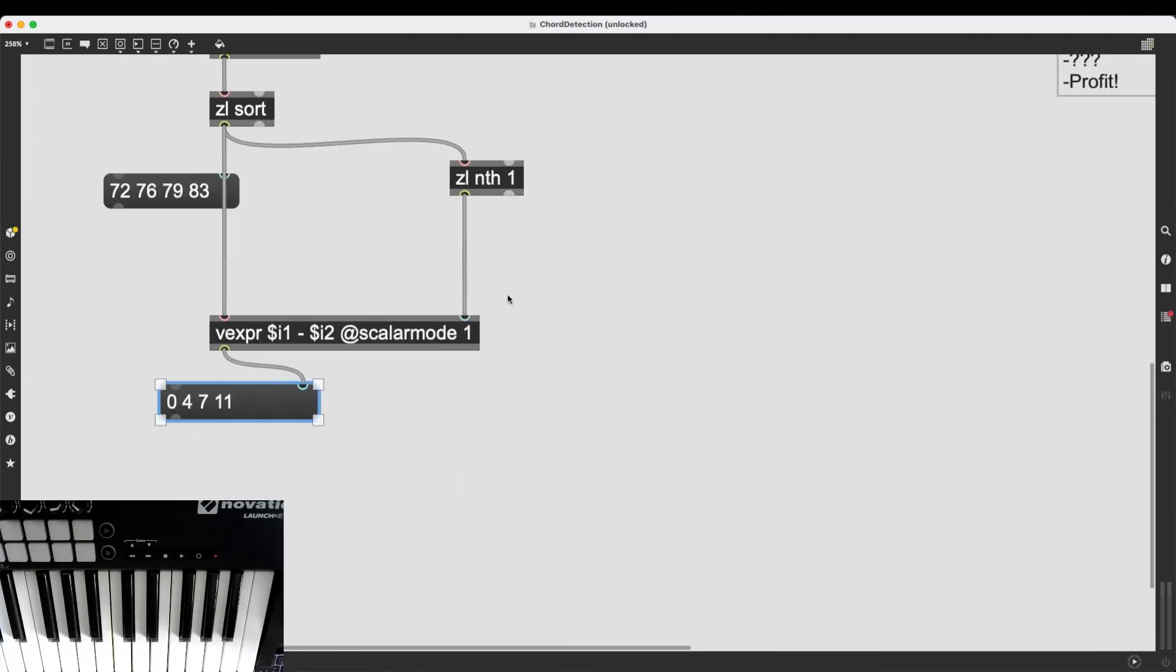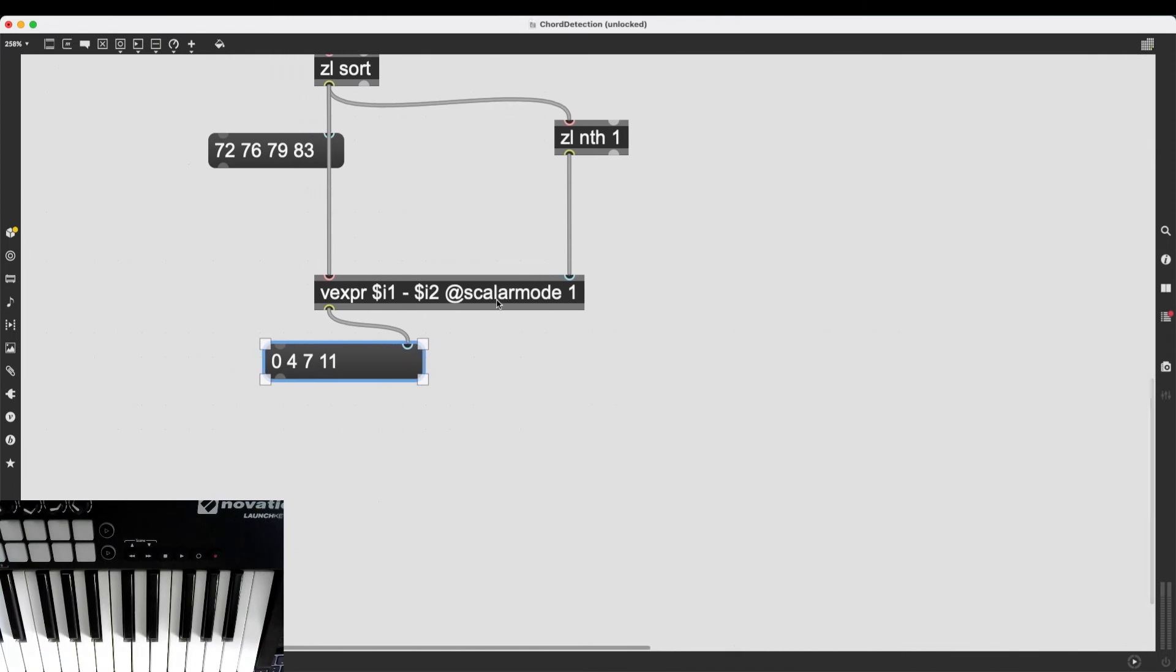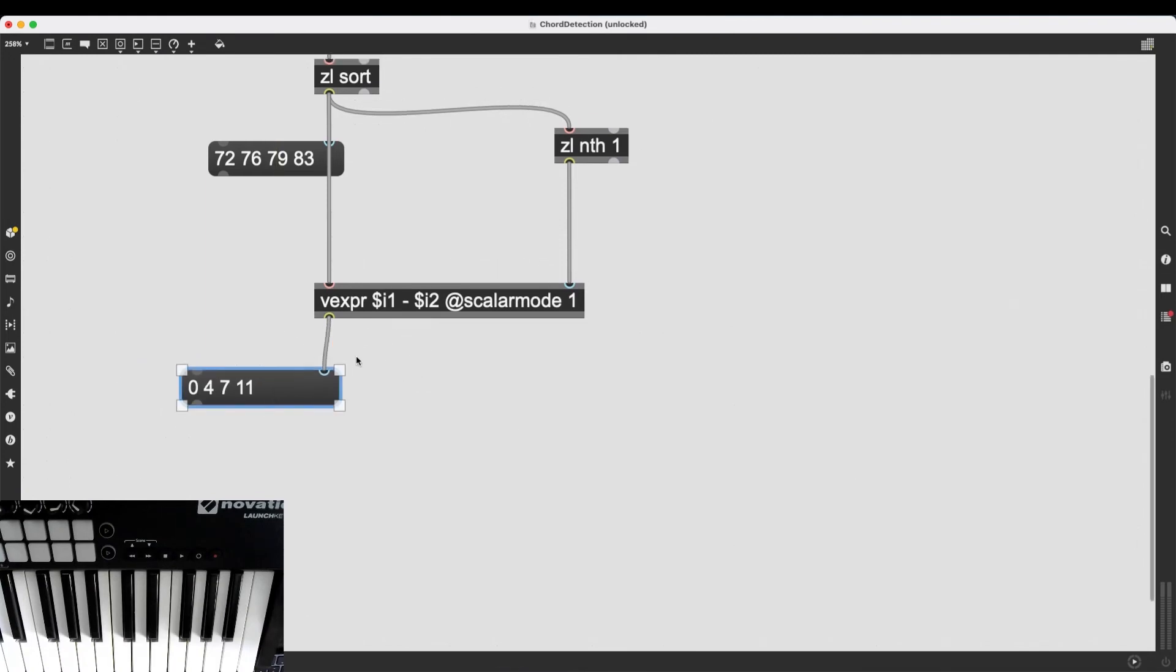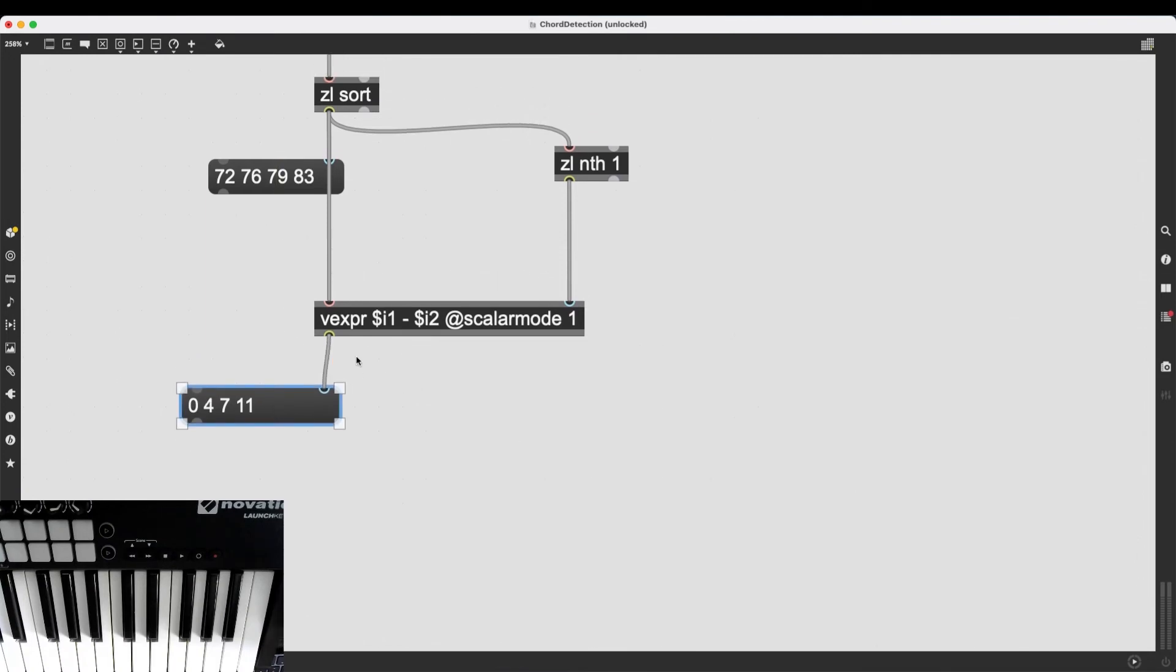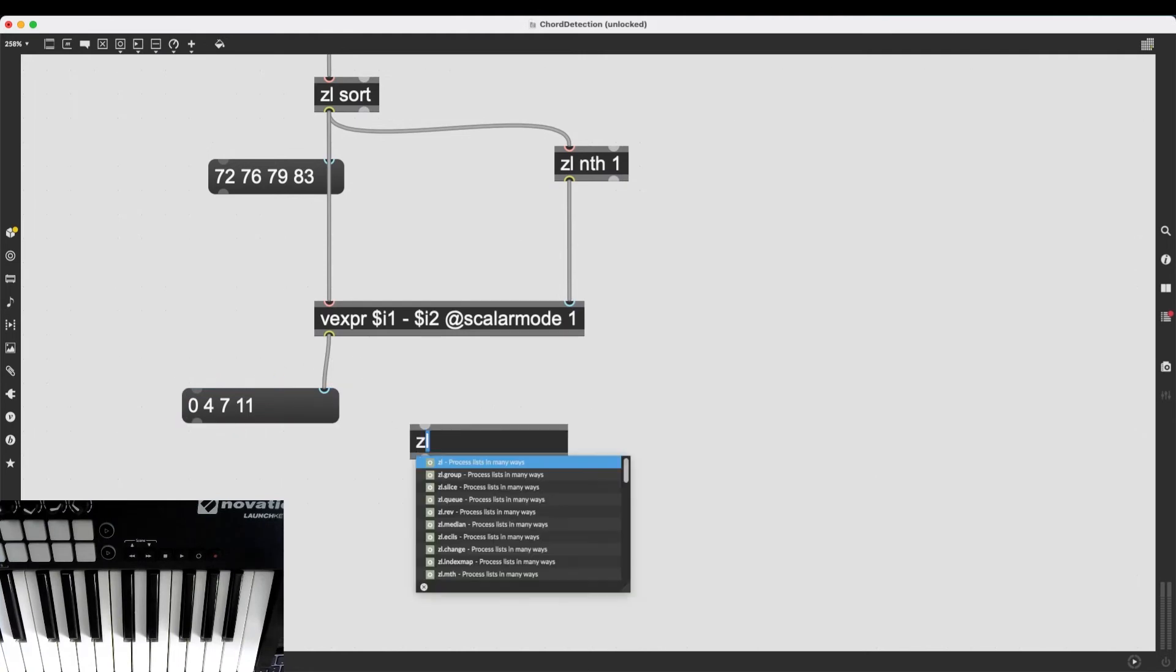How do we detect the chord? How do we do something if this is major seven or minor seven or diminished seven or dominant seven? So, we have to do a bit of list processing again. We want to compare this list against another list.